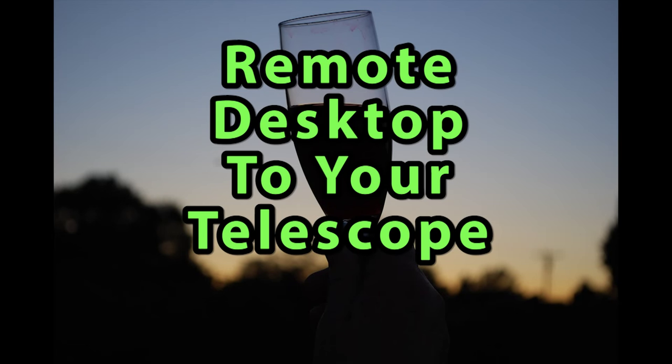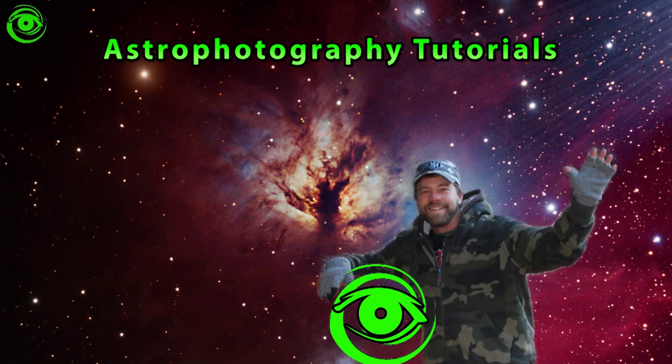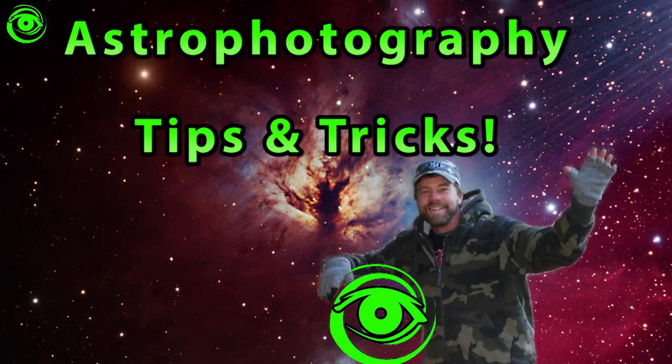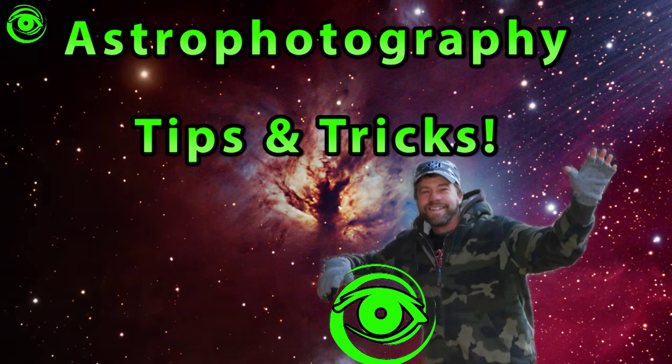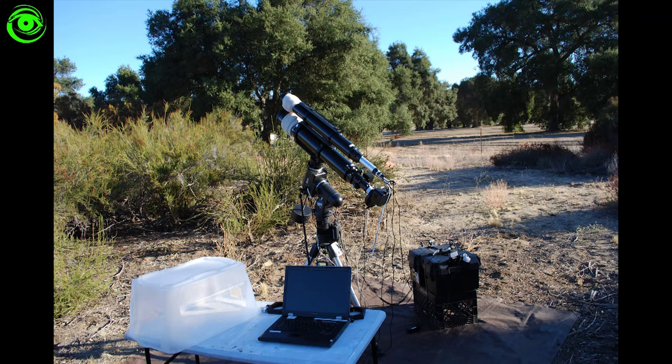Hello, my name is Doug Hummel and welcome to Astro Photography Tutorials. Today I want to talk about remote desktop.